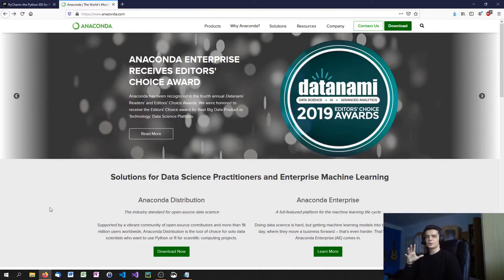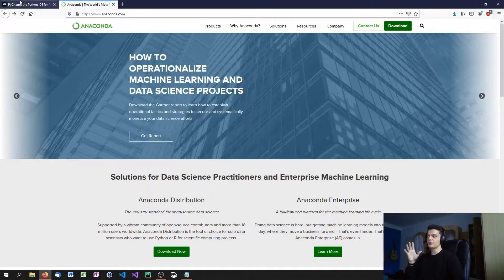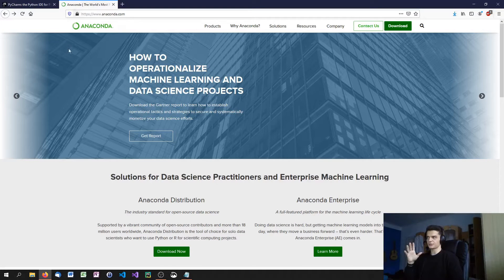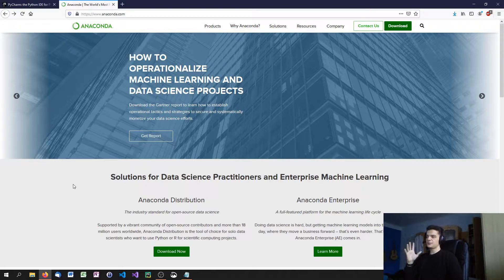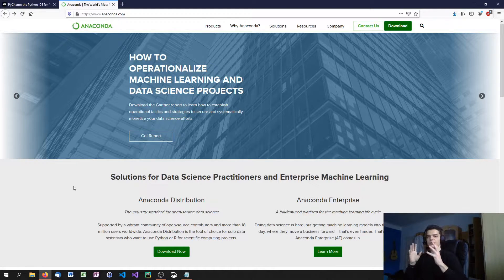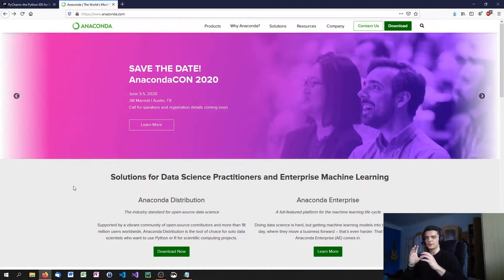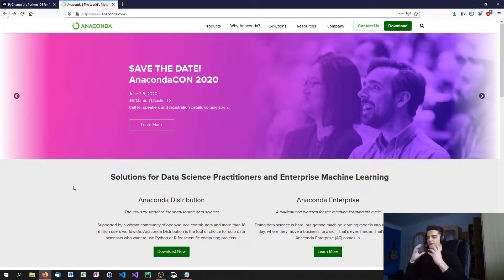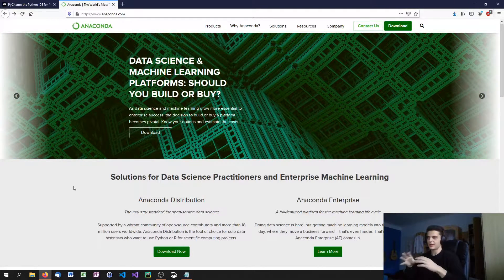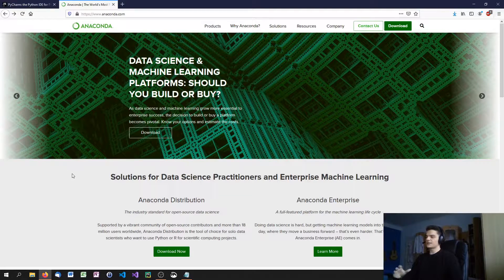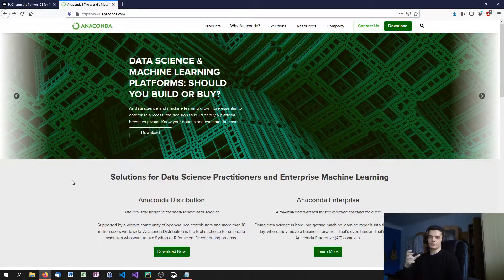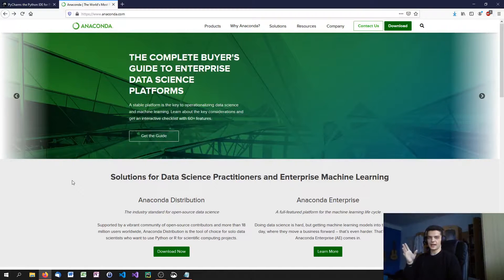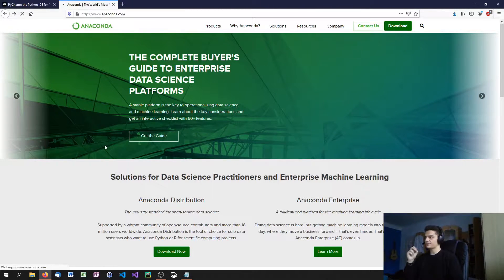The two things that we're going to install today are Anaconda, the data science platform, and PyCharm, the Python IDE for professionals. These two tools are going to make a lot of things easier, but they're not necessary. You can also just use your command line and the default Python IDE. However, both of them are free and very helpful.